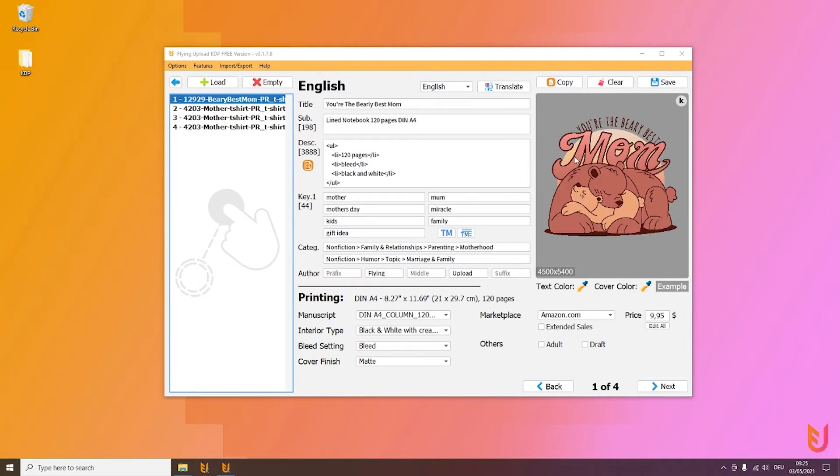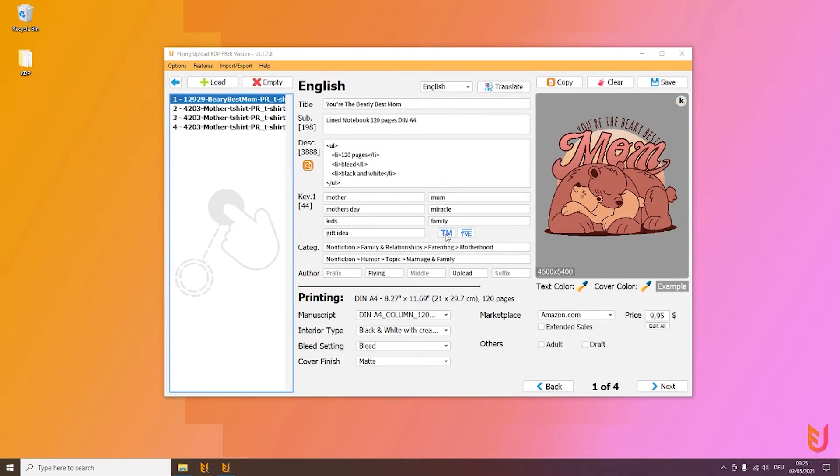It doesn't matter if it's the translate functions where you can easily transfer your designs to other languages with other main marketplaces, or the copy function to transfer data from one design to another, or the trademark section where you can check your trademarks.